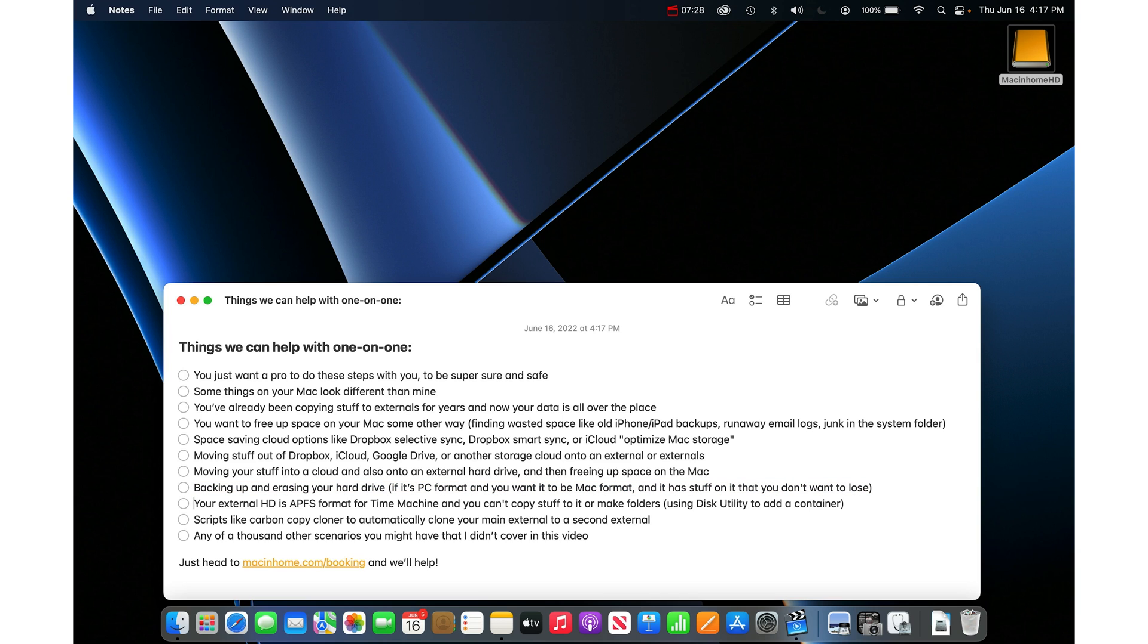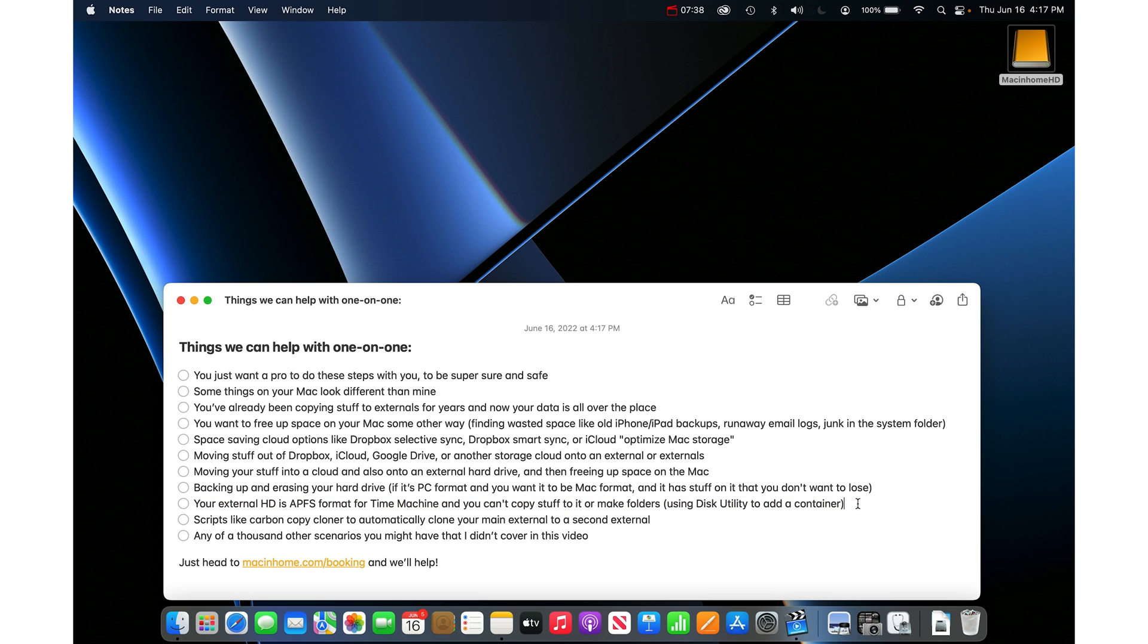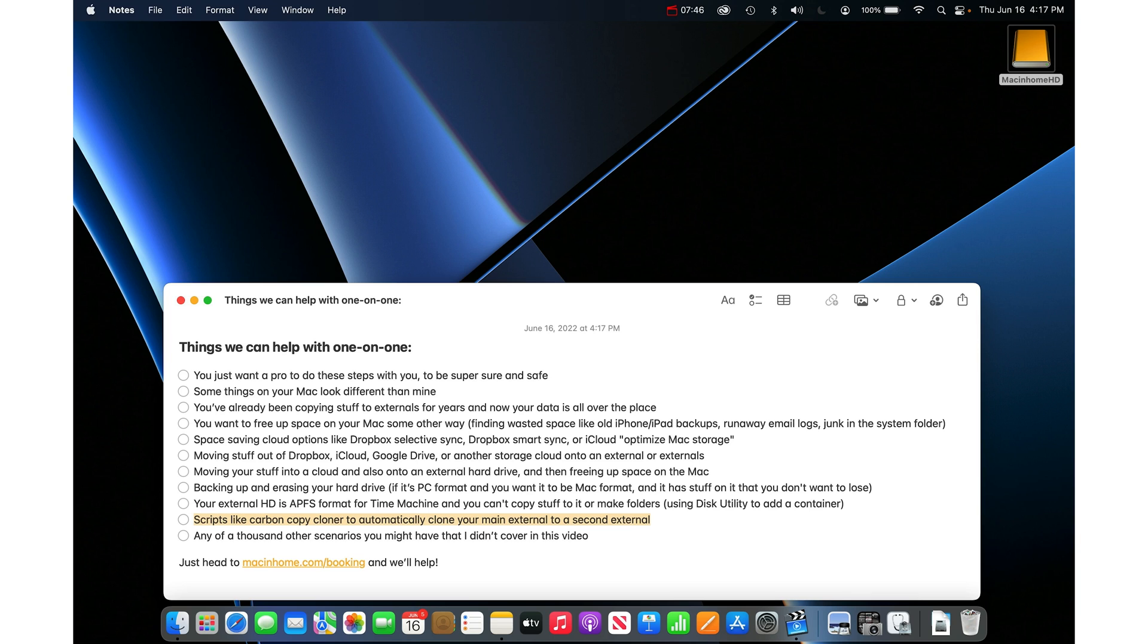If your external hard drive is APFS format for a time machine and you can't copy stuff to it or make folders, we just use Disk Utility to add a container. We can do that with you. Or scripts like Carbon Copy Cloner to automatically clone your main external to a second external. Those are super useful. Or any of a thousand other scenarios you might have that I did not cover in this video.